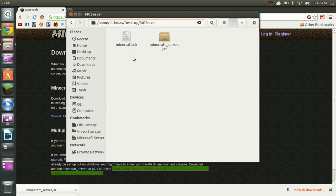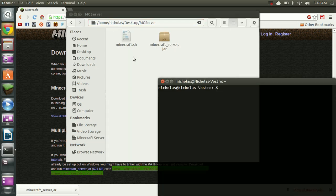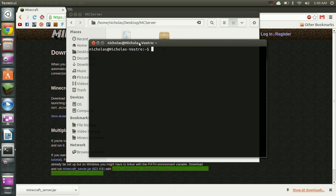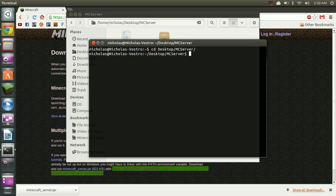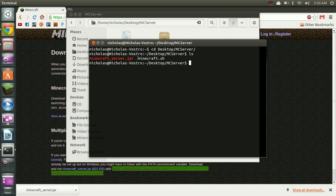Alright we can close this now. We're going to open a terminal. And we're going to browse to our script. So for me that's cd desktop and mcserver. Alright if we do an ls we can see our files in there. But it's white which means it's not executable.